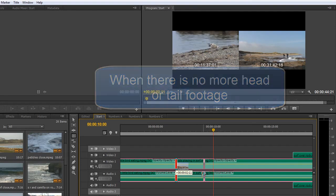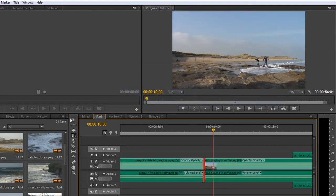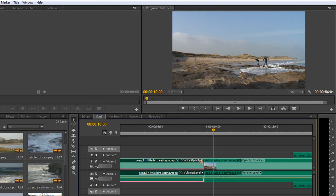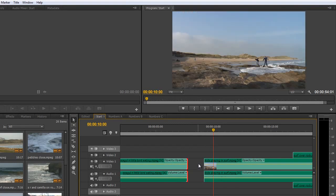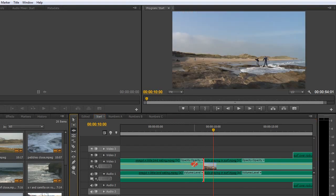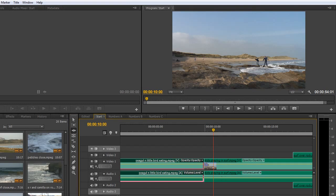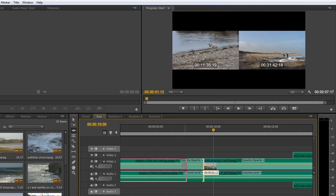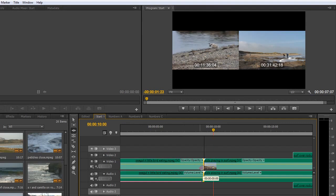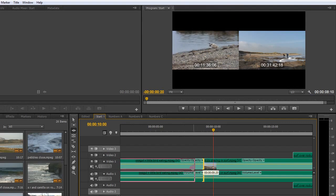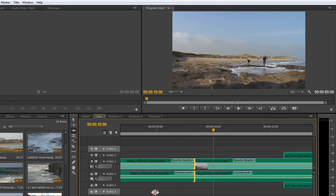So those are your three tools we're doing at the moment. The trim tool which just trims an item back but leaves a space, the ripple edit tool which is yellow and adds or takes away footage but always clears the gap at the end.